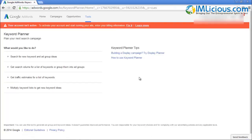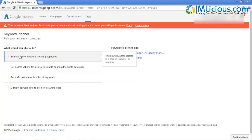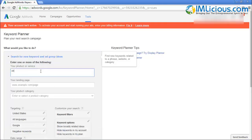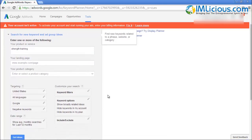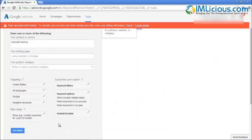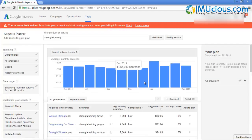Once you are on this page, it will ask you what you would like to do. In this case we are searching for new keyword and ad group ideas, so just click here. Then key in 'strength training,' scroll down, leave the rest as it is, and click on 'Get Ideas.'